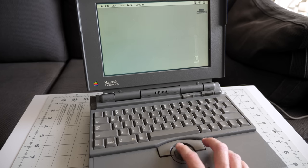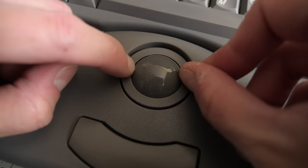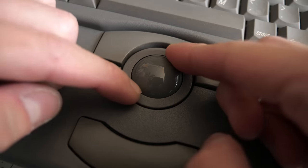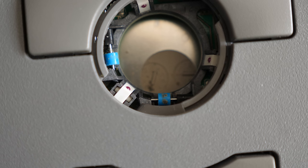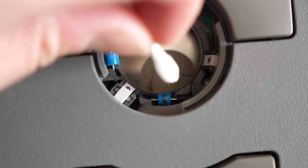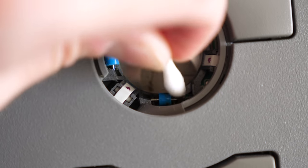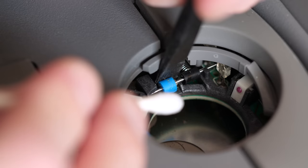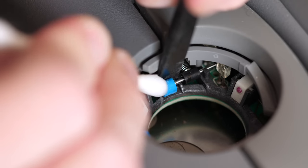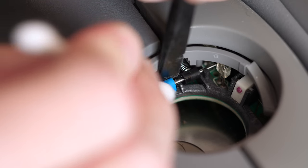All I had to do was rotate the retaining ring to remove the ball, then I could use a swab soaked in alcohol to clean the dirt off the rollers. Since they're spring-loaded, holding them in place with a spudger made this process much easier.